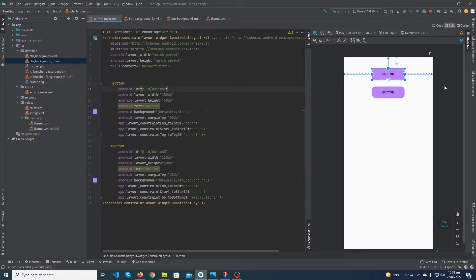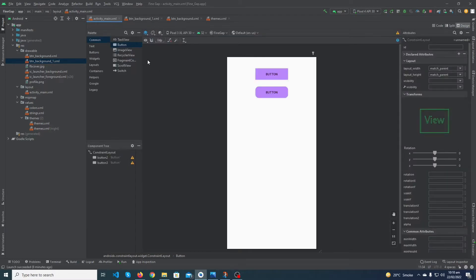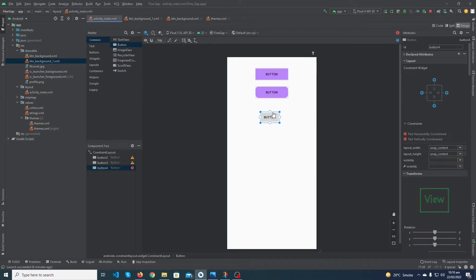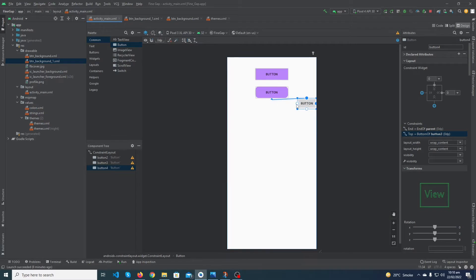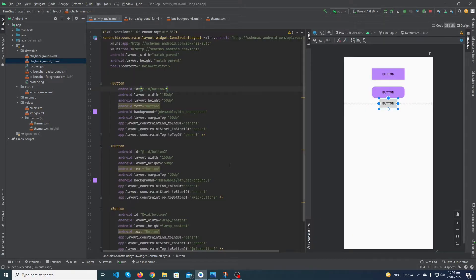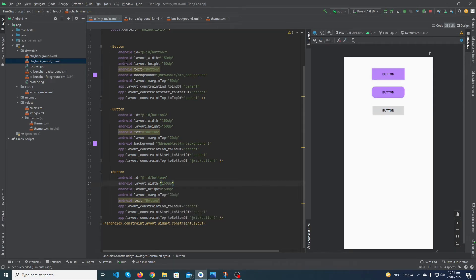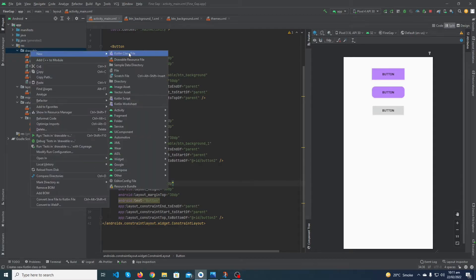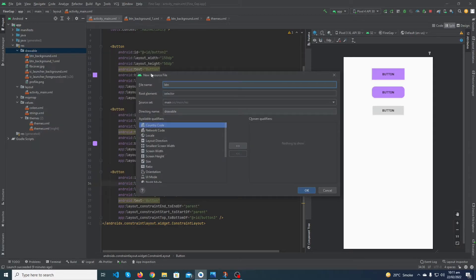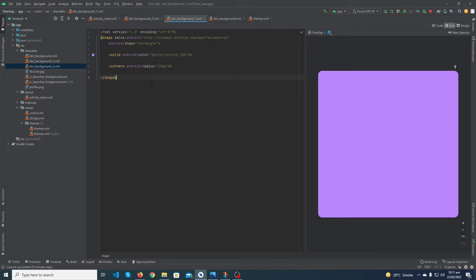Now let's move to another example. Suppose you want to create a custom gradient button in Android Studio — let me show you how to achieve that. Drag and drop another button, constraint top, constraint right, constraint left. Click on the split button and give margin top 30dp, height 50dp, and width 150dp. Then create a new drawable resource file named 'btn_background_two', press OK.